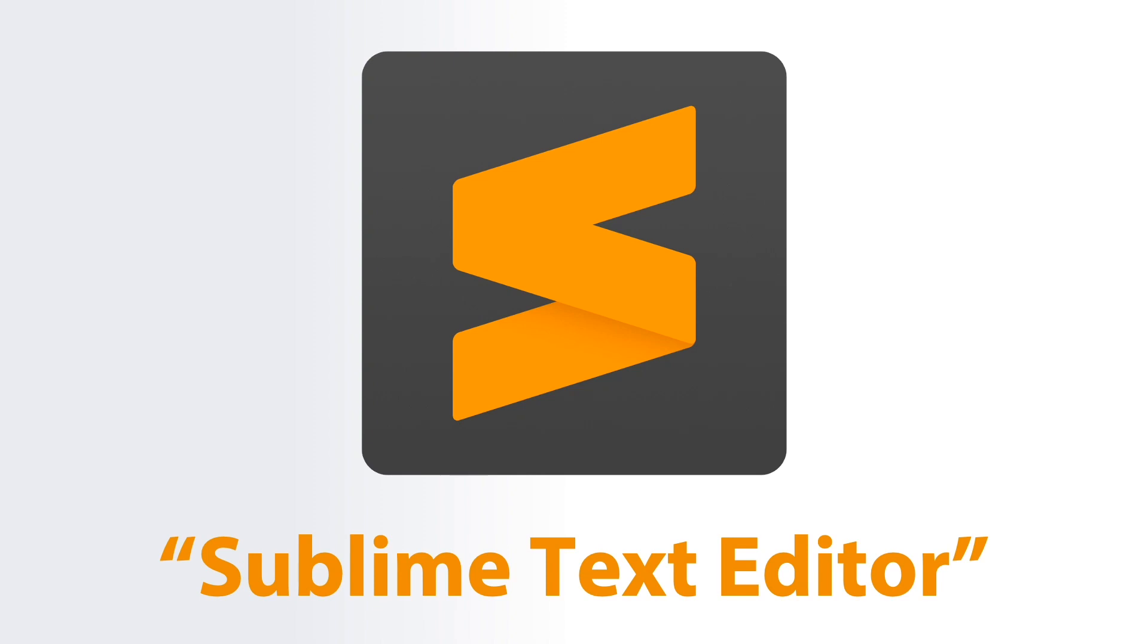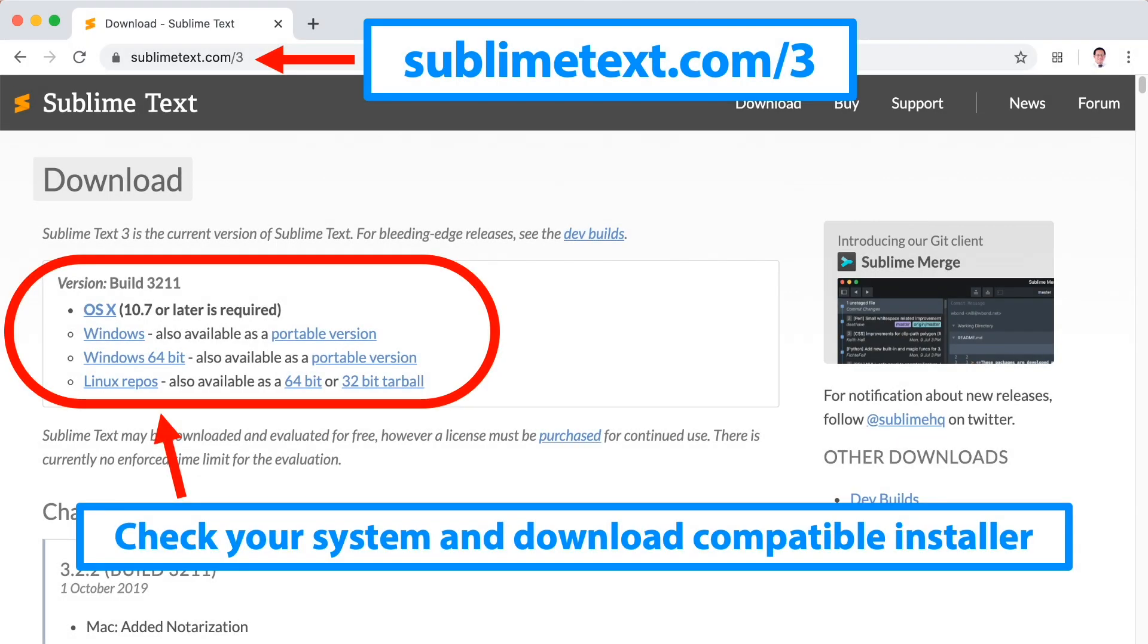Go to the web page sublimetext.com/3, then check your system - it could be Windows or Mac - and download the compatible installer.